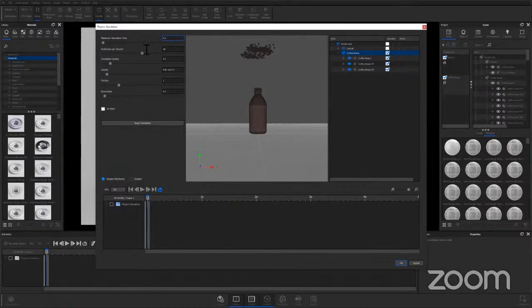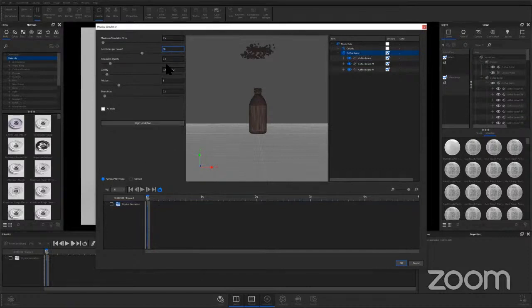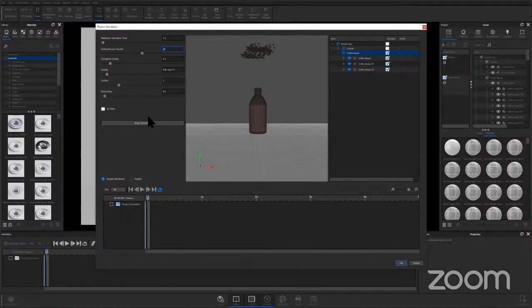point. In this case I'm leaving pretty much every other setting at its default. You could change that to 60 frames like I mentioned if you want to have more frames to be able to pull stills from. Simulation quality is fine, gravity is normal, friction is normal. I am going to hit 'as parts'. If I